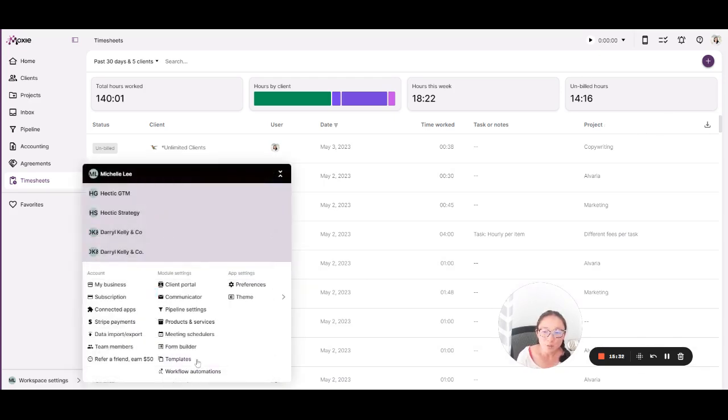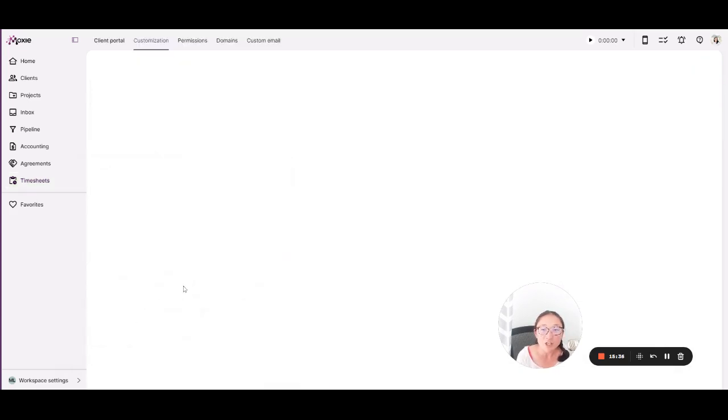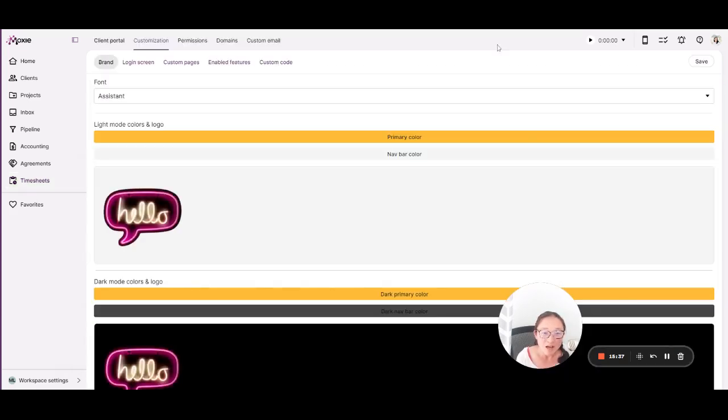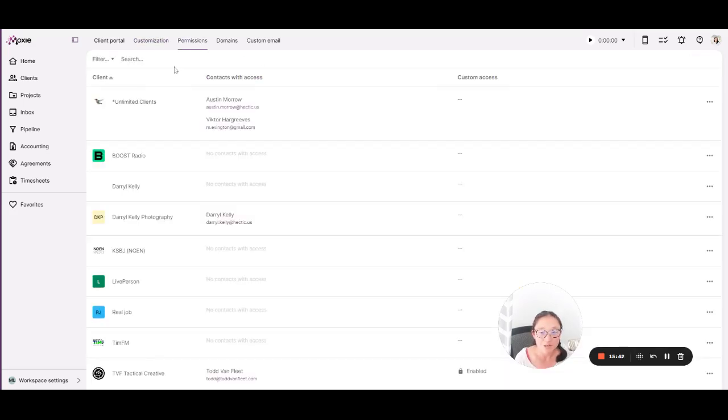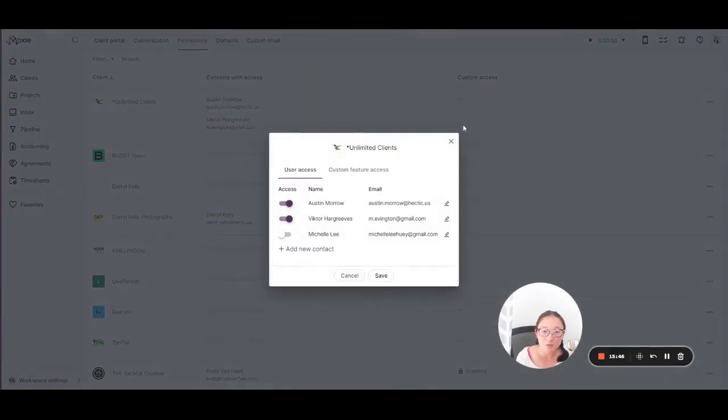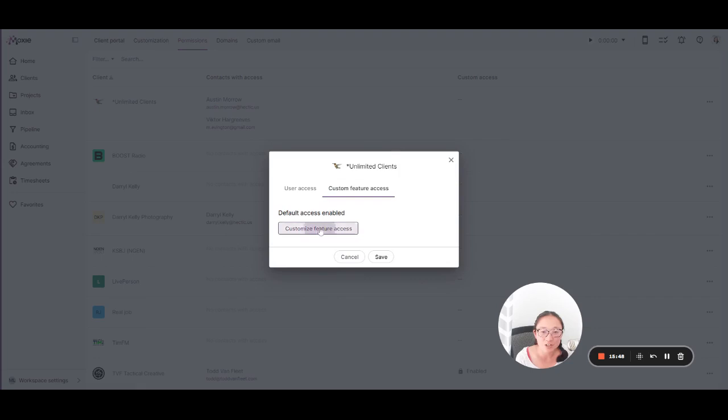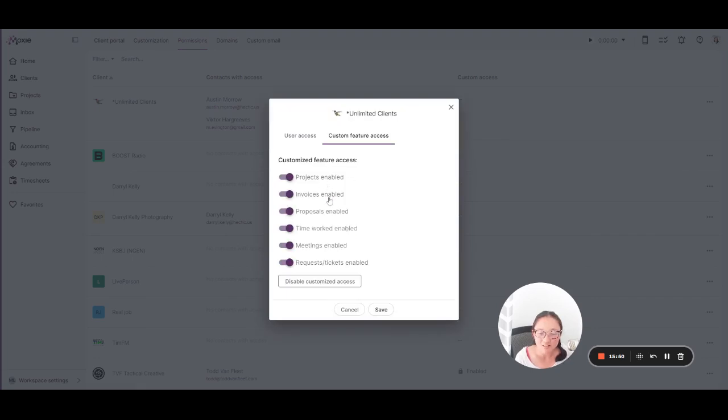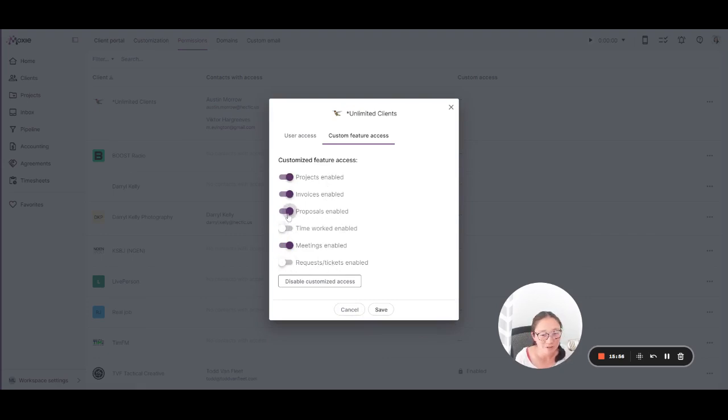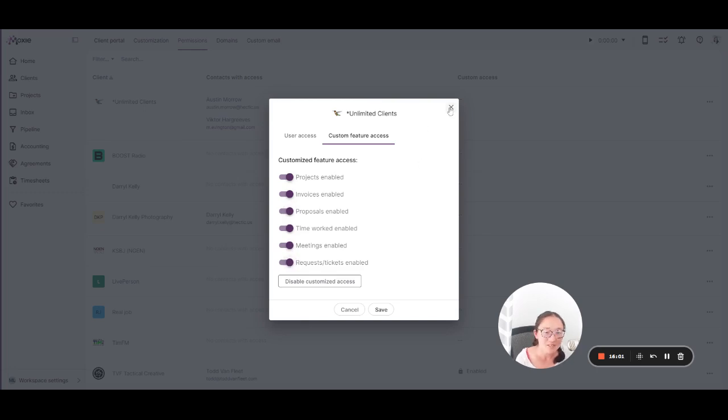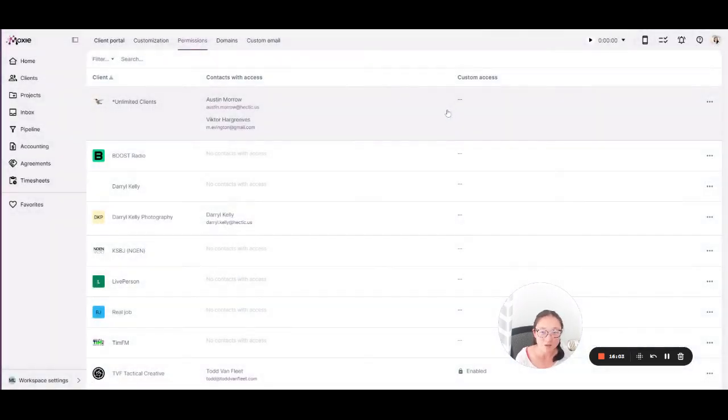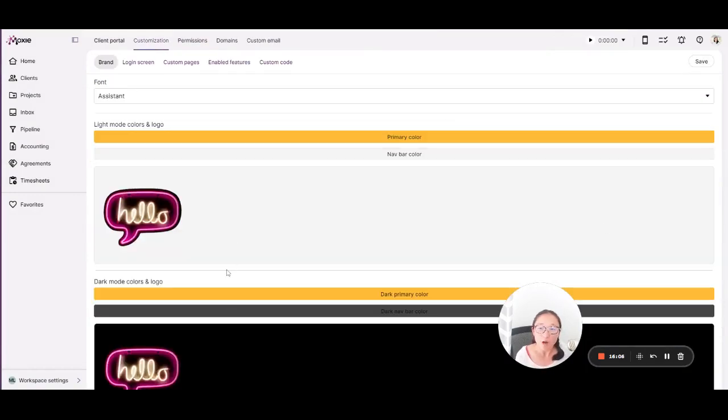In your workspace settings, this is where you'll set up a ton of things. From your client portal, this is where you and your clients can work together. You can allow them permissions to see only the pieces that you'd like. So grant feature access to projects, invoices, your written agreements, time worked, meetings, tickets and requests, or turn a few off if they don't need to see the time that you're working. Make it easy for your clients and easy for yourself to see exactly what they need to. And customize your client portal with your branding and your colors.